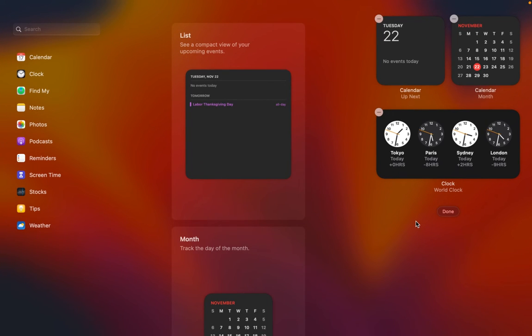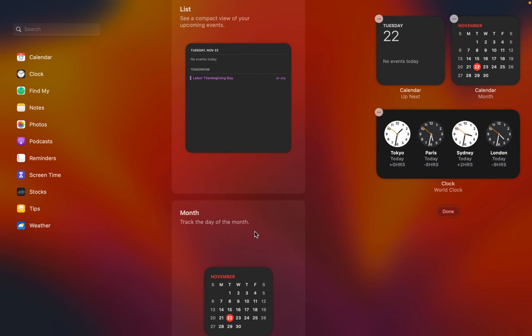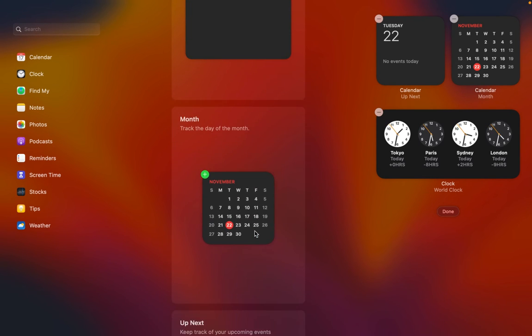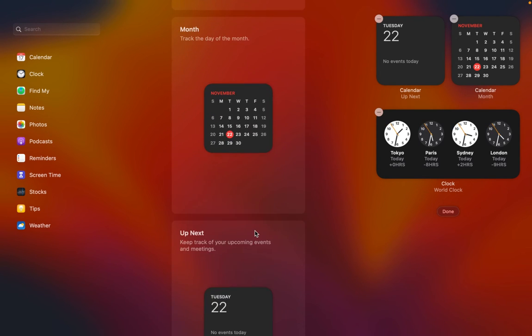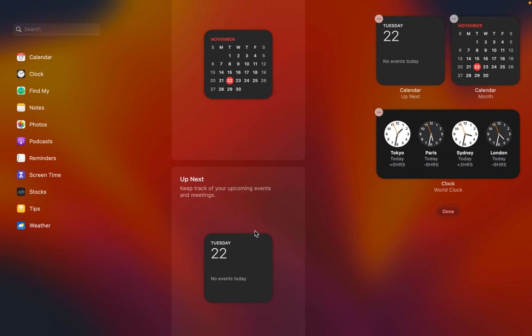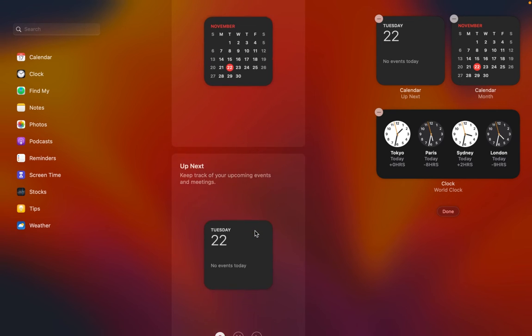If you need more than four clocks, then you can add another set and customize it to suit your needs.